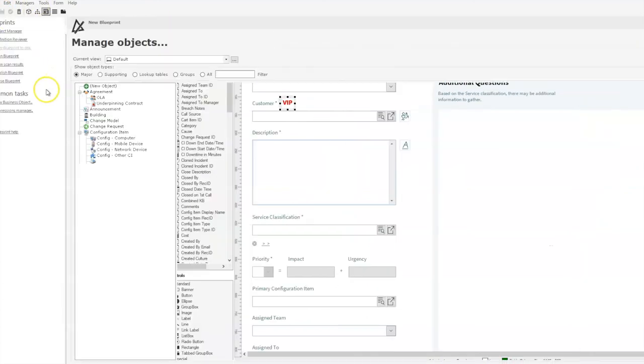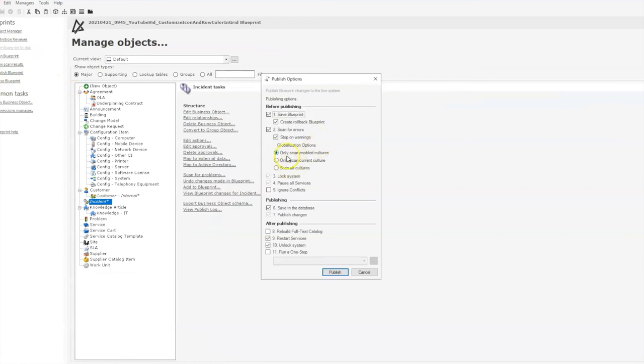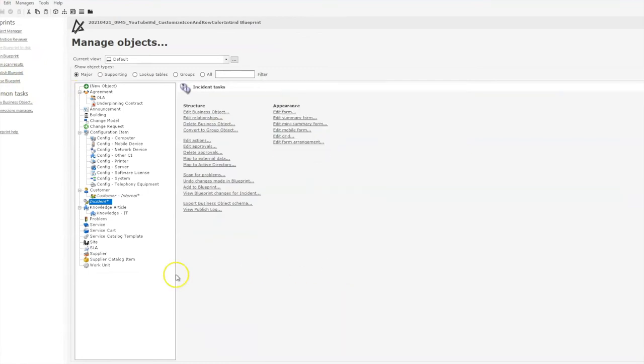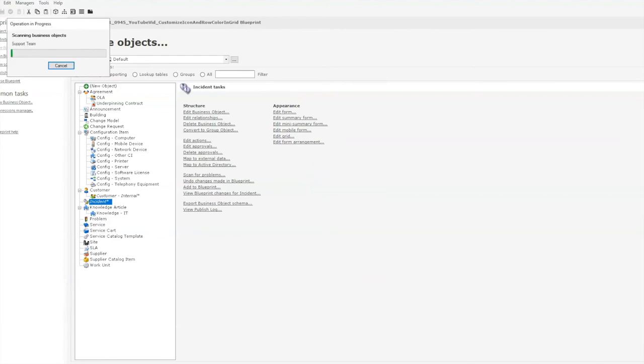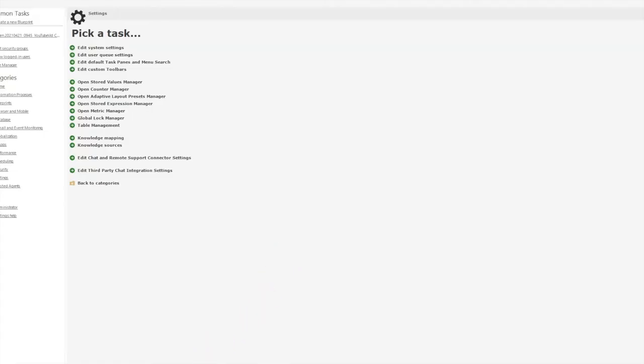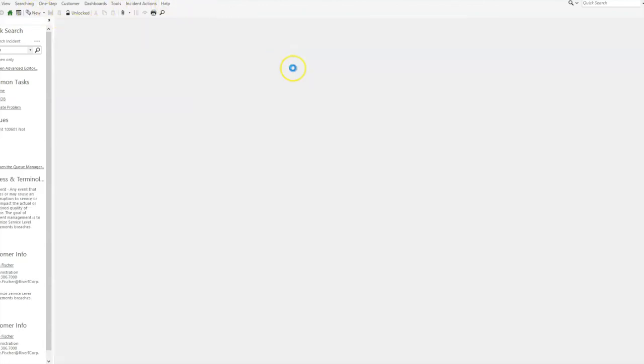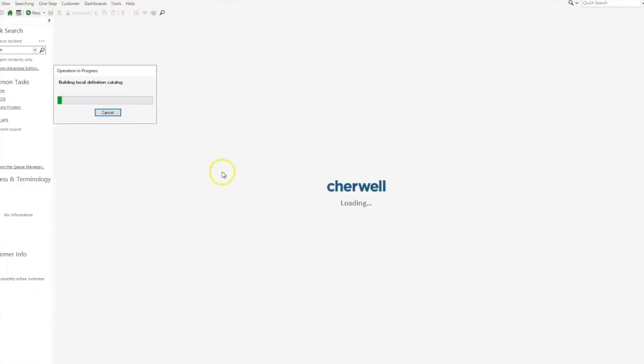Once we save our blueprint, we will begin publishing it. Now that our blueprint is published, we'll go ahead and close that, return to our desktop client, and reload our definitions as we always want to do once we've published a blueprint.